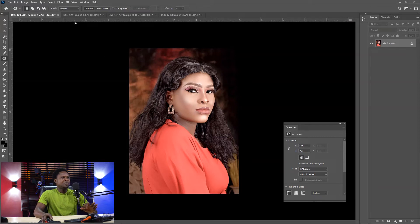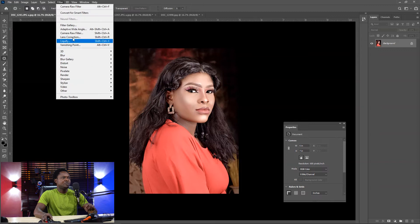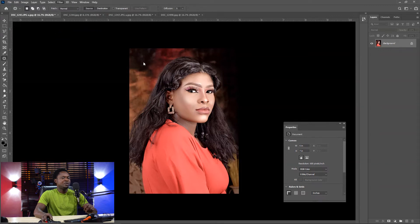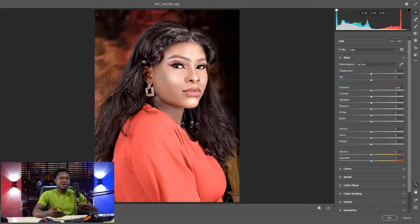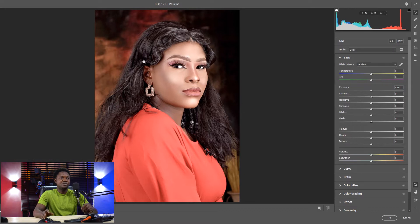What we are going to do is just go to Filter, then go to Camera Raw. There are other filters we can also add to images, but for now we are going to be using Camera Raw. So we have Camera Raw open here.